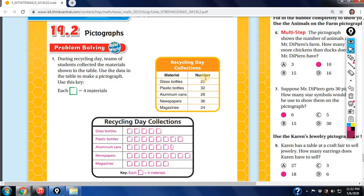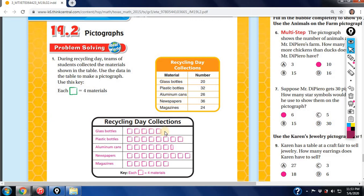For the homework and practice, transfer the recycling data into the table, remembering that each square equals four. For glass bottles, the value is 20: one, two, three, four, five symbols — five times four equals 20. For plastic bottles the value is 32, so you'd have eight symbols because eight times four equals 32.